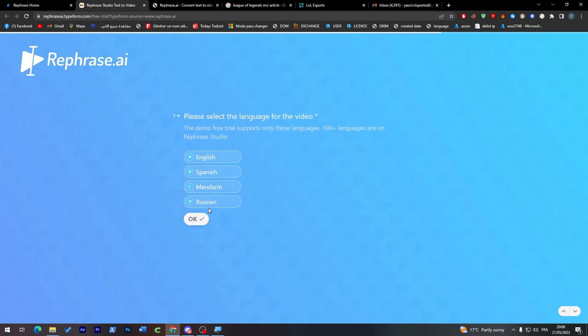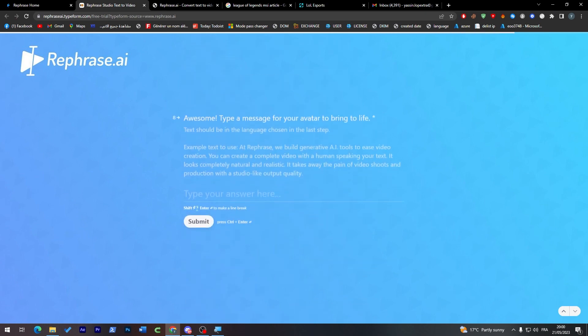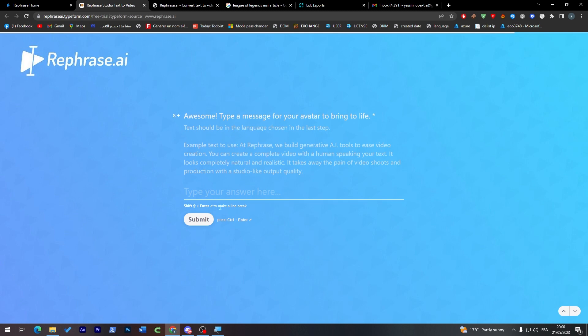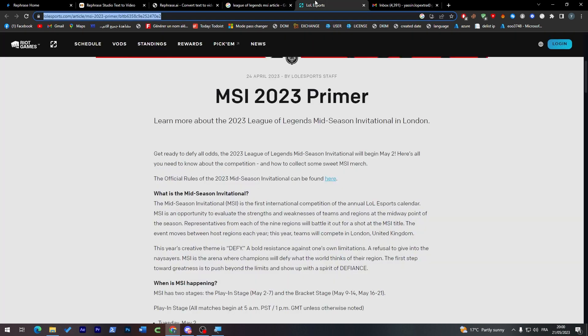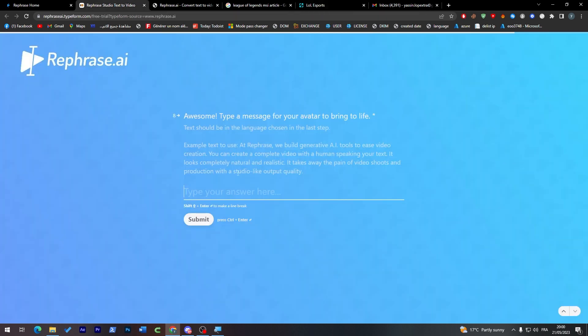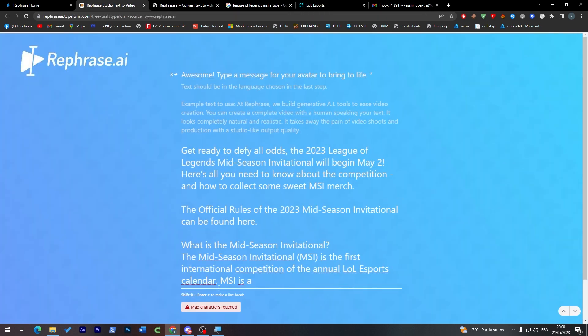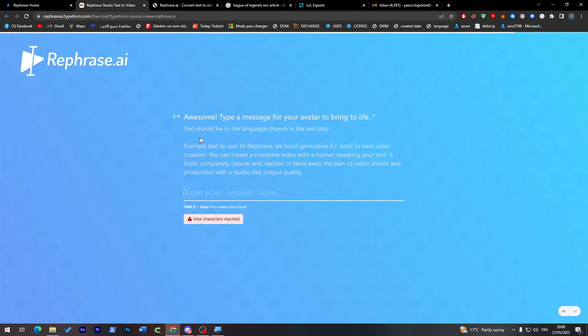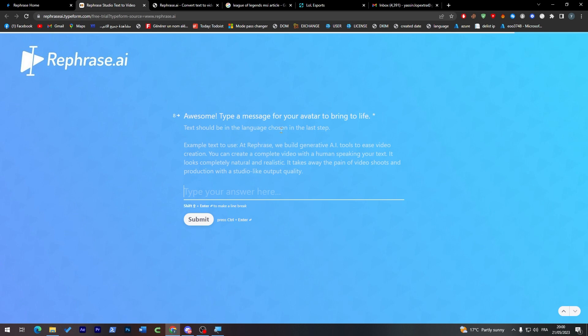And from here English. And now enter here, so what is the text that you are going to do. So I'm going to copy this and paste it there. I have pasted some type of message for your favorite avatar to bring to life.